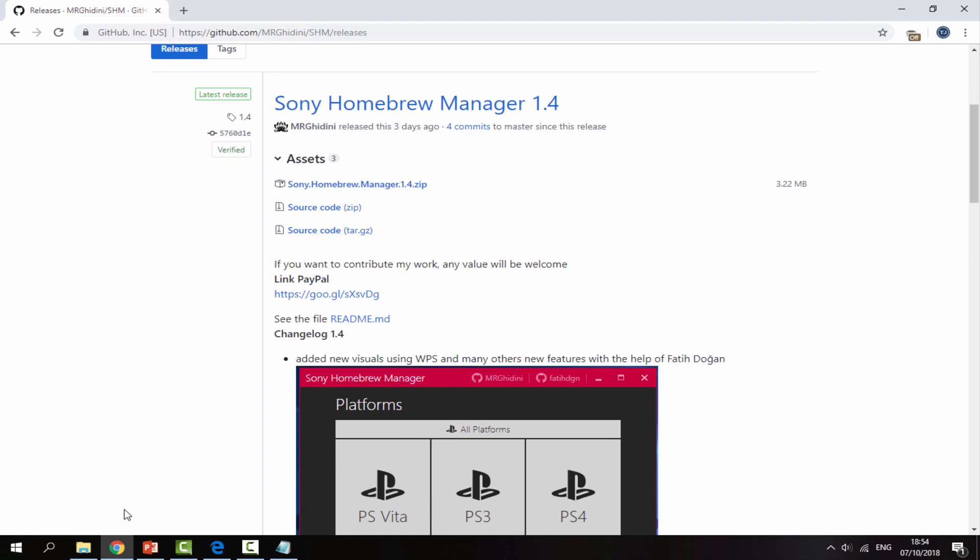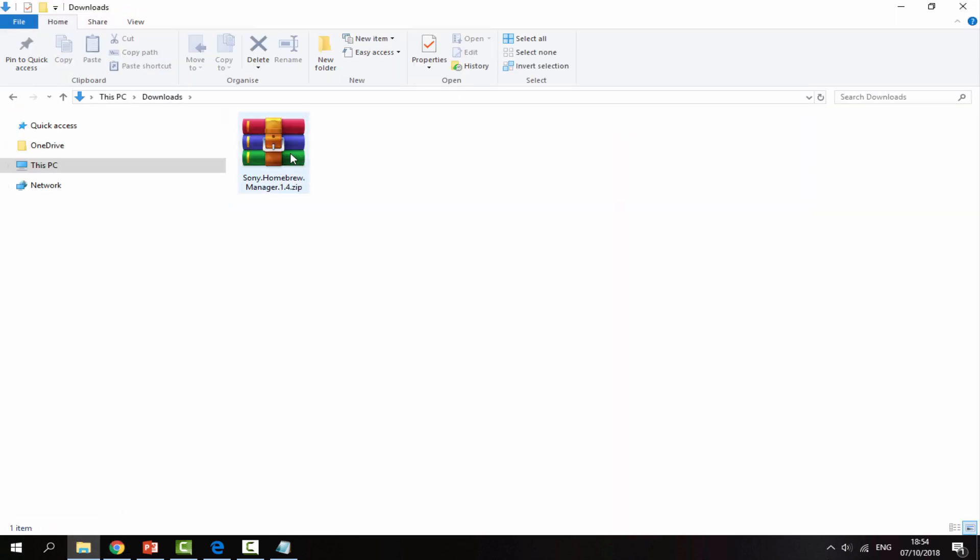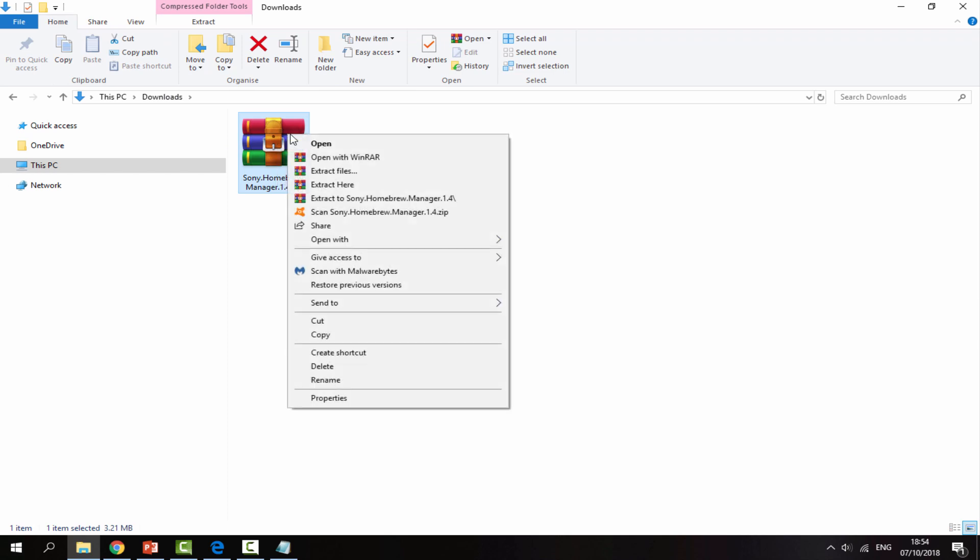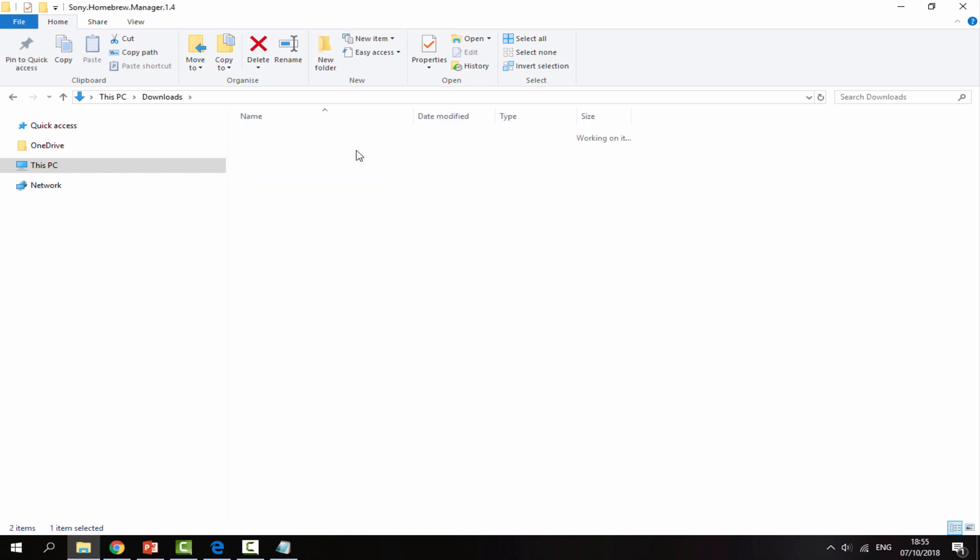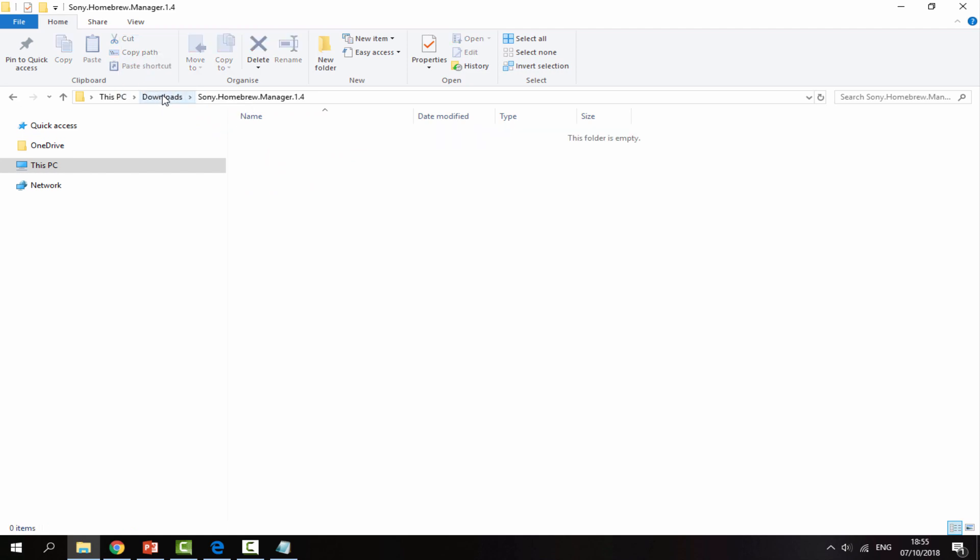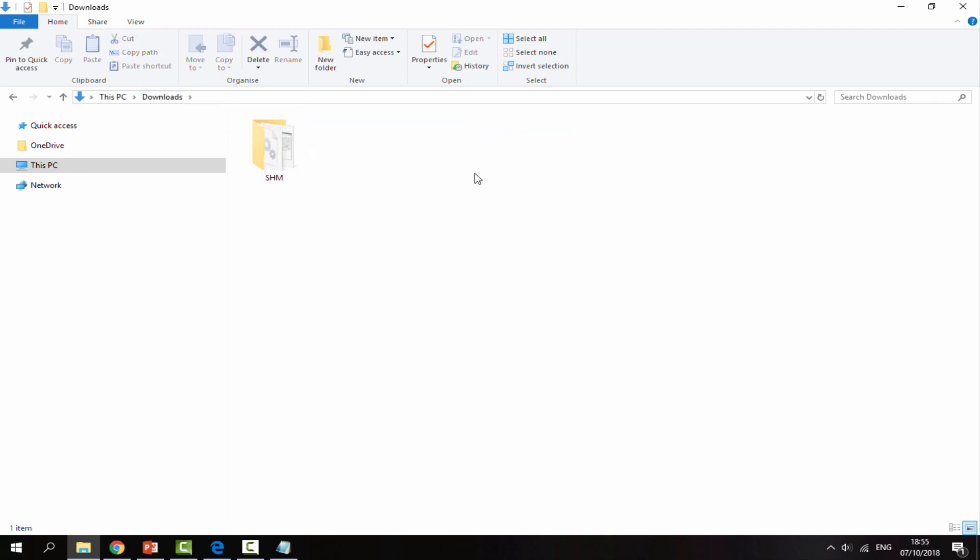Once that has finished downloading you can head over to your PC's downloads folder and find the Sony Homebrew Manager zip file. Get the zip file, right click it and just select extract to. I'm just going to put it in this nice file folder for you. You can go into it, you can drag this out to your downloads, and now we can delete the zip file because we no longer need it.